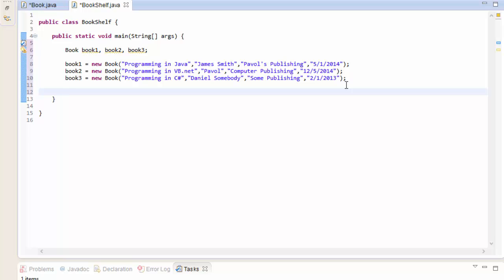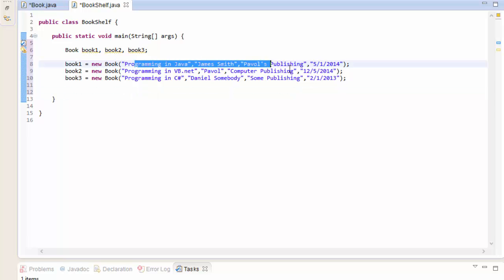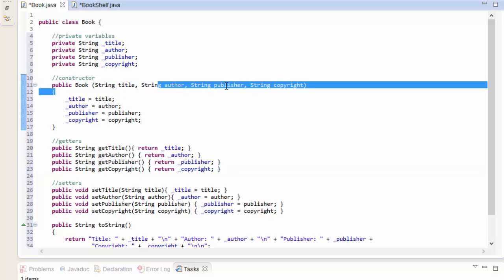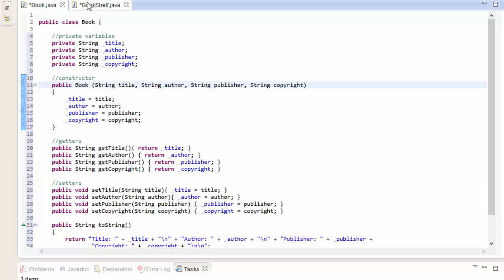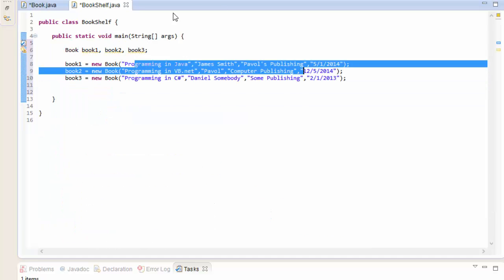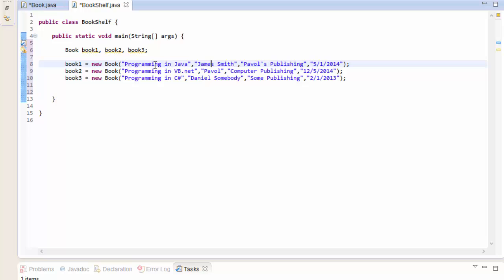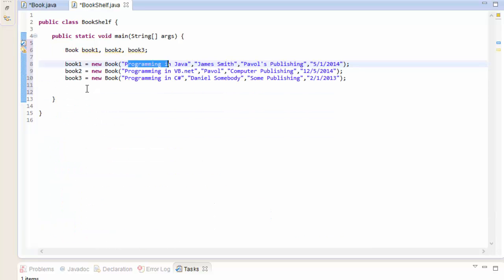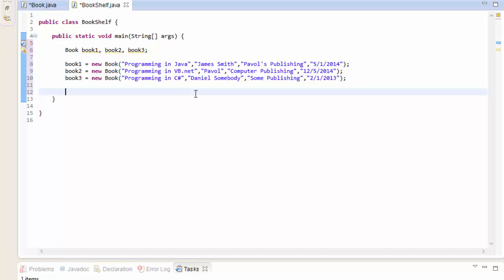We're passing all strings into the constructor - title, author, publisher, and copyright - in the correct order. They have to be in the right order; otherwise if you put the author first, the constructor would treat the author's name as the title. So the order must match the constructor parameter list.